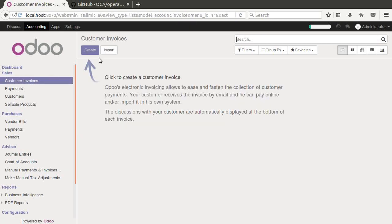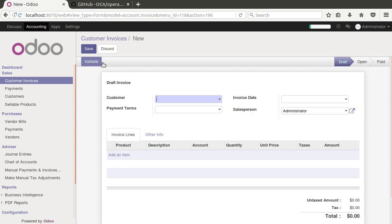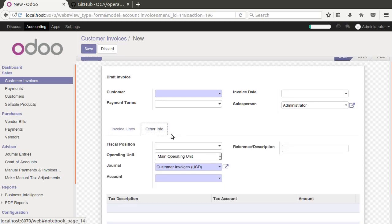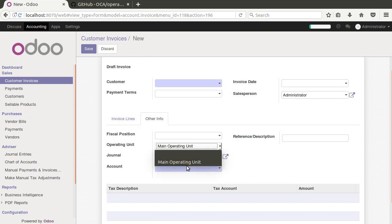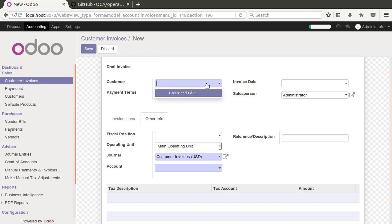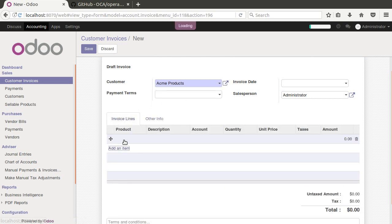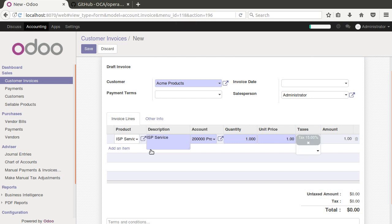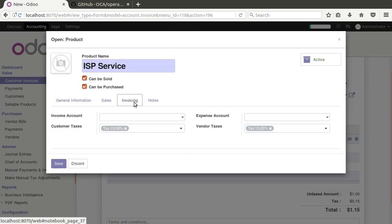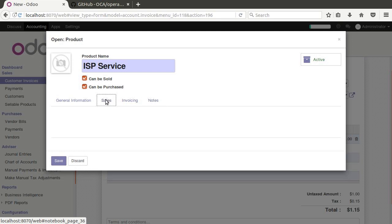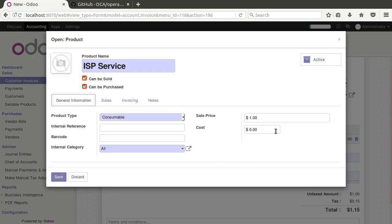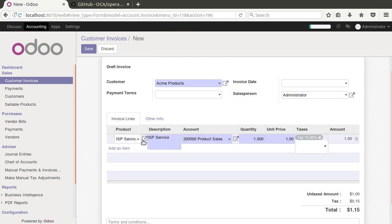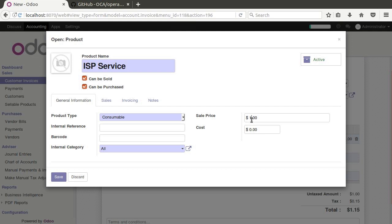And that's going to change the stock accounting just slightly. So let's go here to invoices and create a new invoice. And you'll notice here under other info now we have operating unit, and main operating unit is the one that gave us by default. So let's create Acme products as our sample customer. And then in our product line, let's say service, ISP service. Let me change the price here so we have something different, we'll just make that 12 bucks so it'll be there next time.